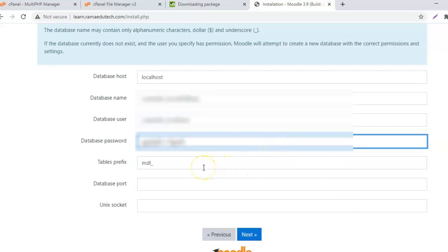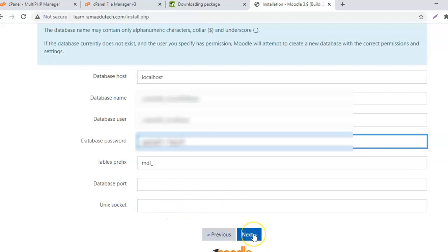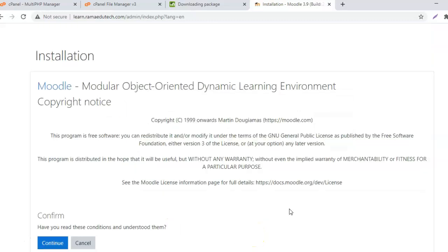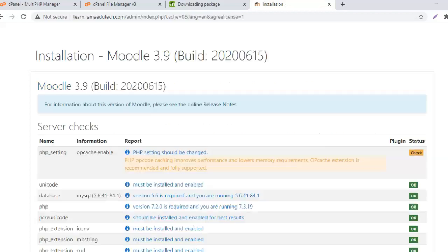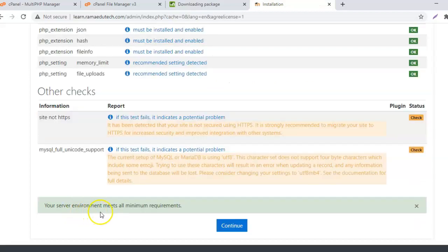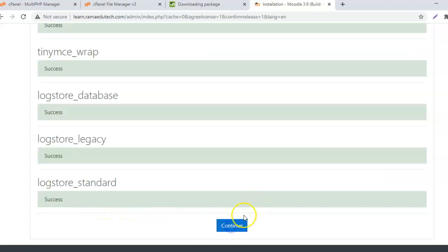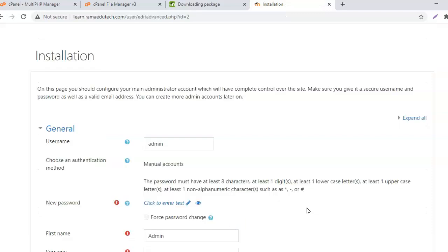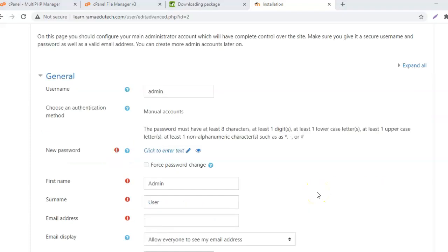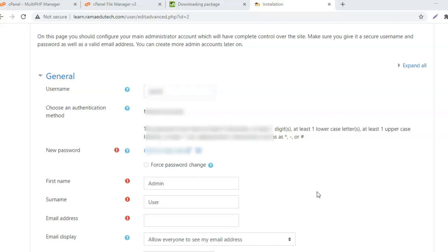The database host is localhost, database name that you created, database username, database password. Tables prefix let it remain default. Database port and unix socket leave empty. This is the copyright notice for Moodle. Confirm, continue. Your server environment meets all minimum requirements. Click on continue. The installation is complete.